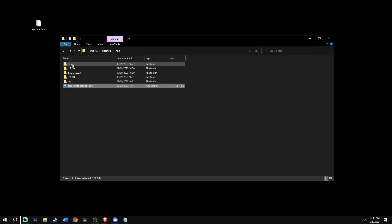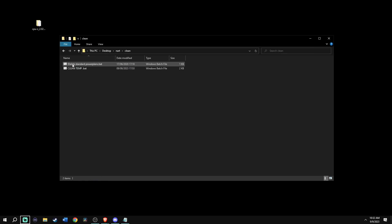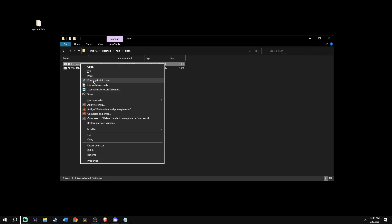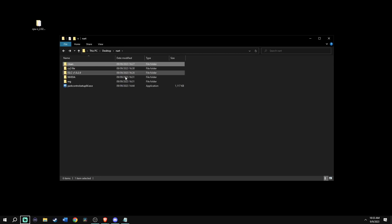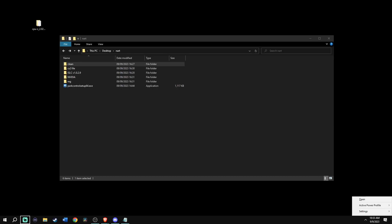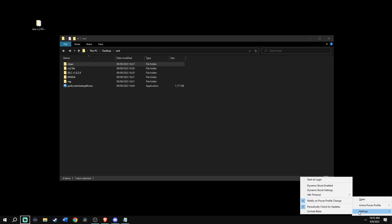Next, go back to Isa's FPS folder and into the clean folder, right click on the first file and run that as an administrator. Then go to the bottom right of your computer, find Park Control, right click settings and make sure start at login is unchecked.